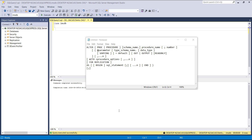This is the syntax for ALTER stored procedure in SQL Server. You have to use the ALTER keyword, then PROC or PROCEDURE, followed by the schema name, your database schema name, and your procedure name. If you want to add a parameter, you can define the parameter with the schema name and data type. Then PROCEDURE options, AS, BEGIN, and END.